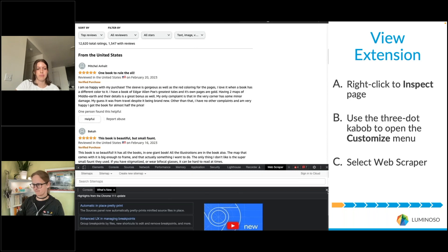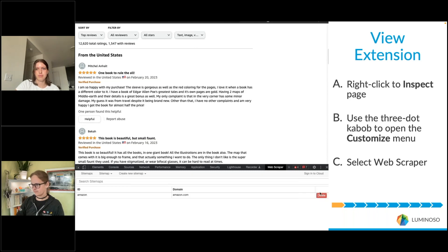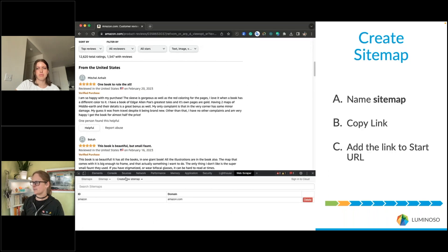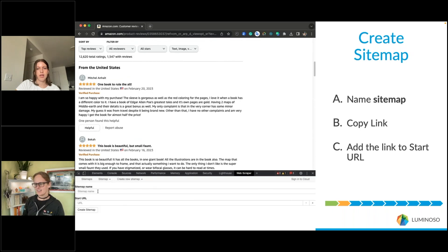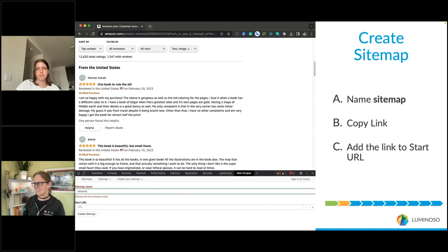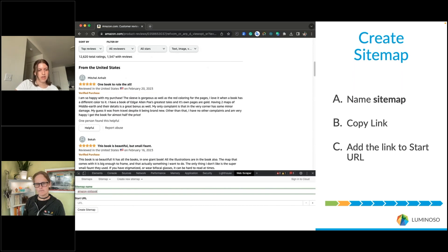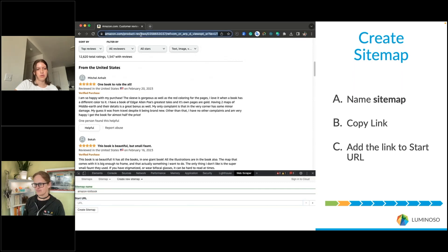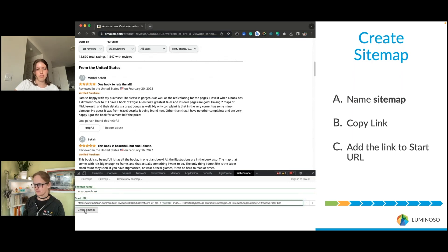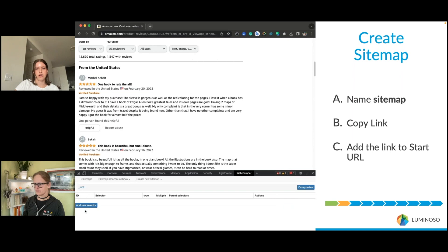Next we'll be creating our site map — this is how you tell the scraper what you want it to scrape. You'll start by naming it; in this case we give it the name of the site and what we're scraping, and then you'll copy the link and paste that as the start URL.